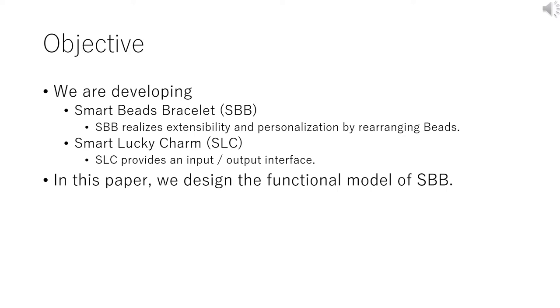The SBB realizes extensibility and personalization or customization by rearranging beads. SLC provides input-output interfaces from or to the cloud. In this paper, we designed a functional model of SBB.